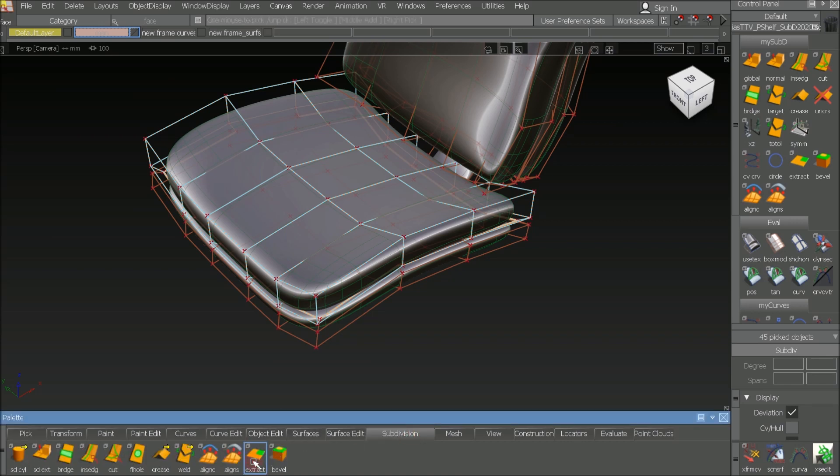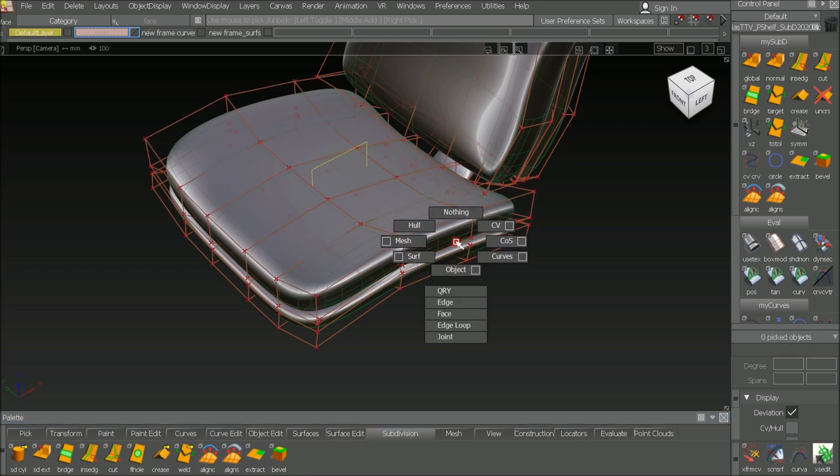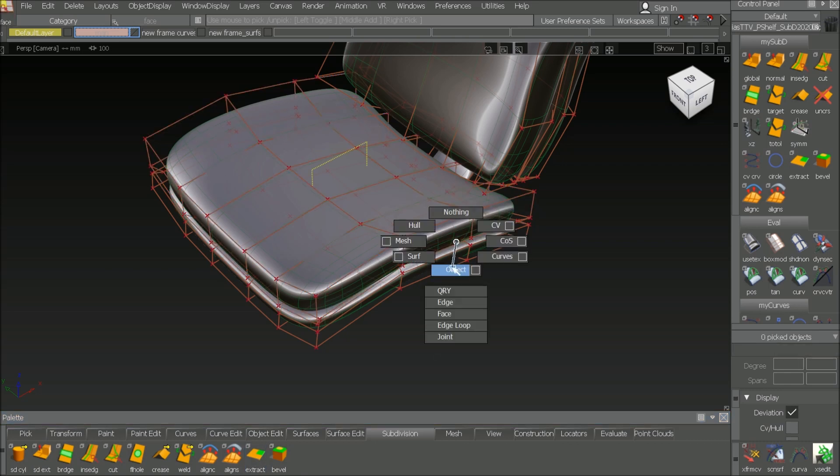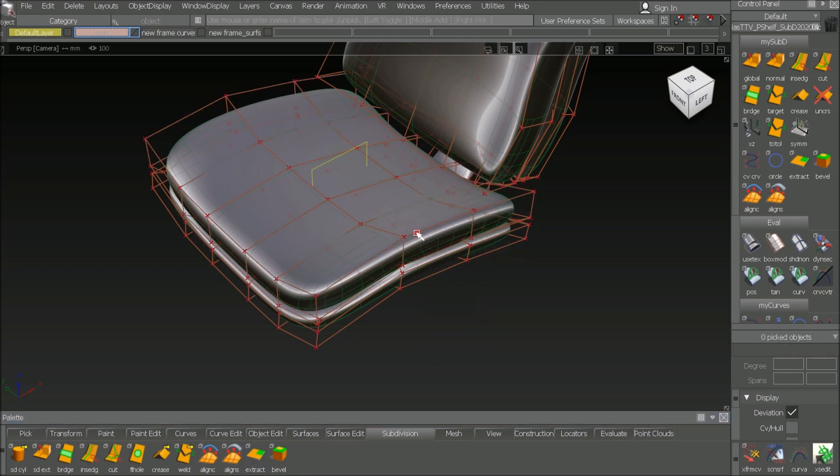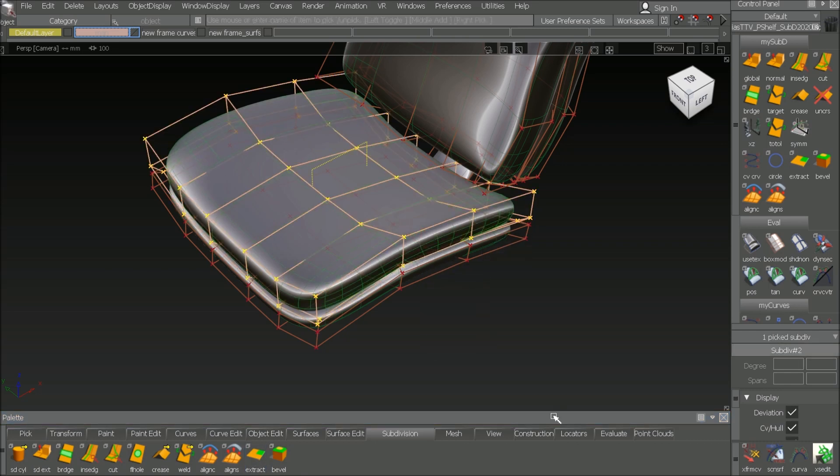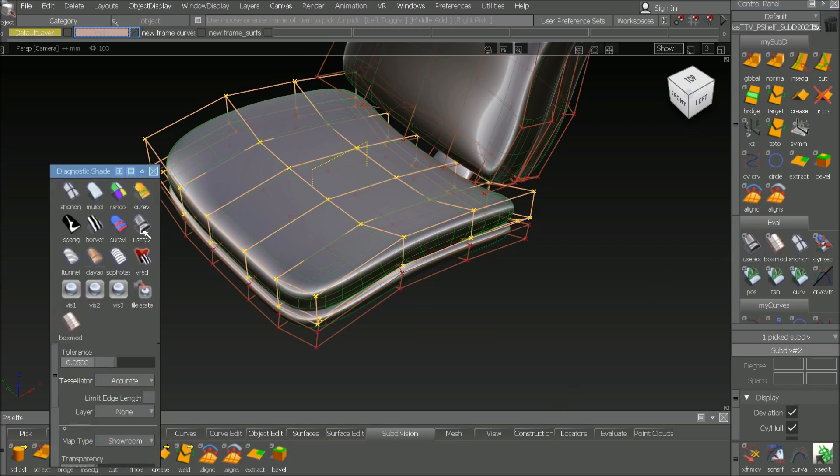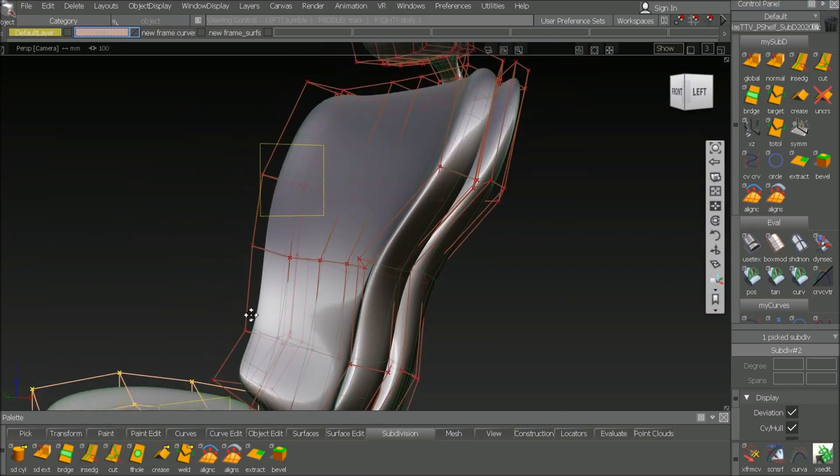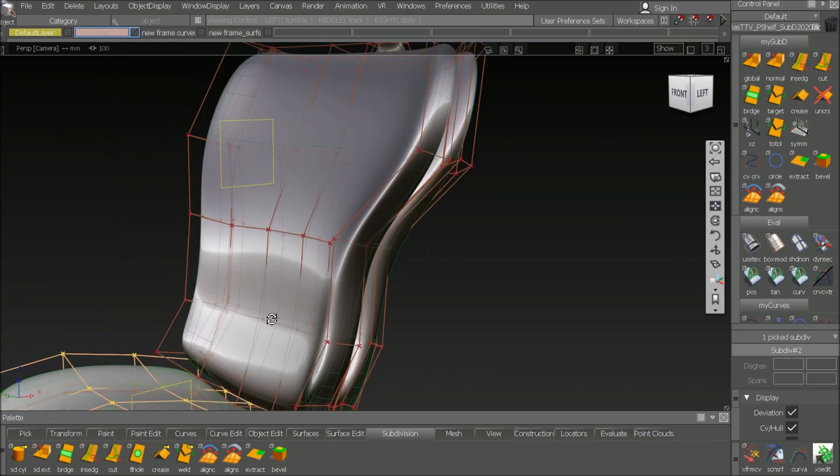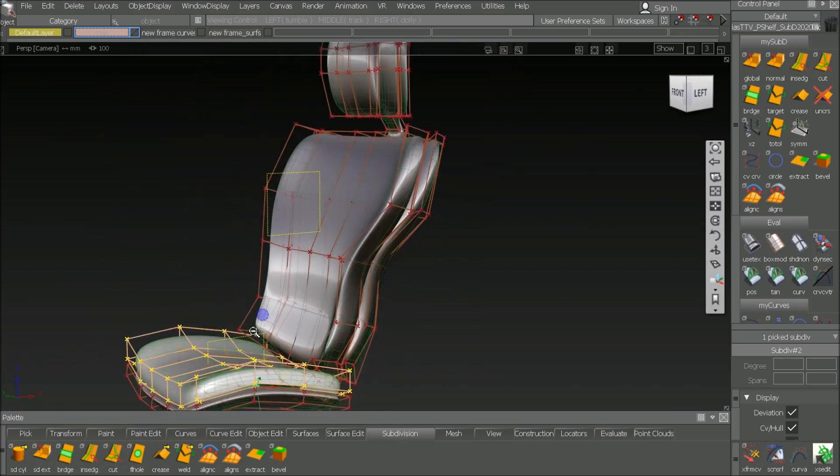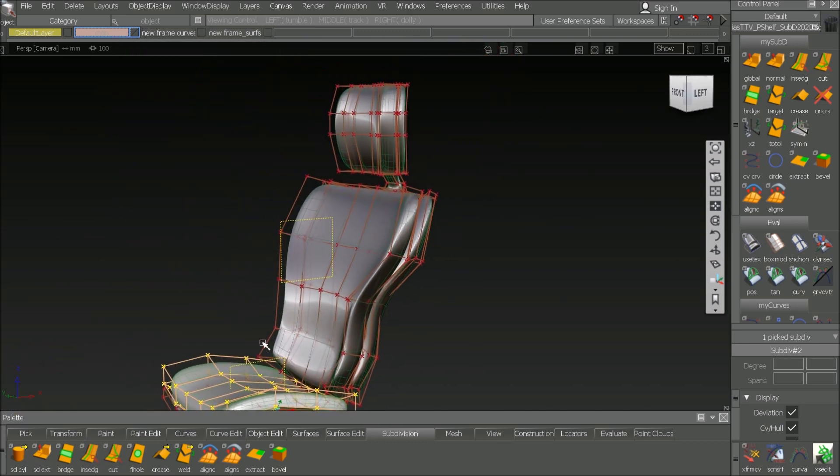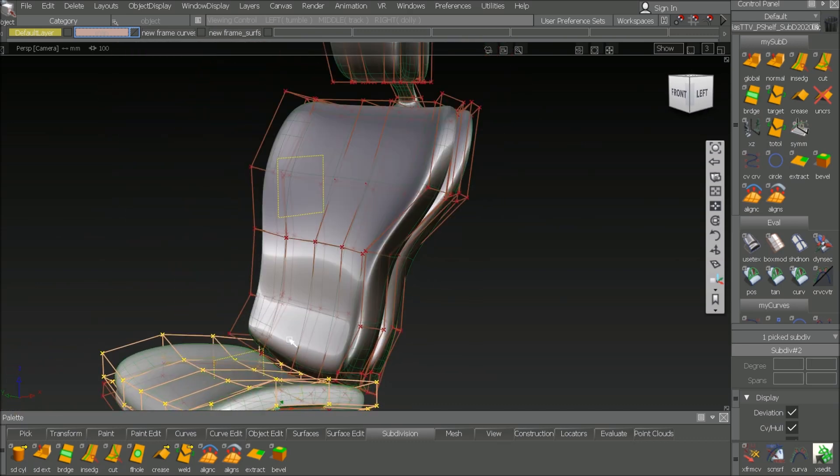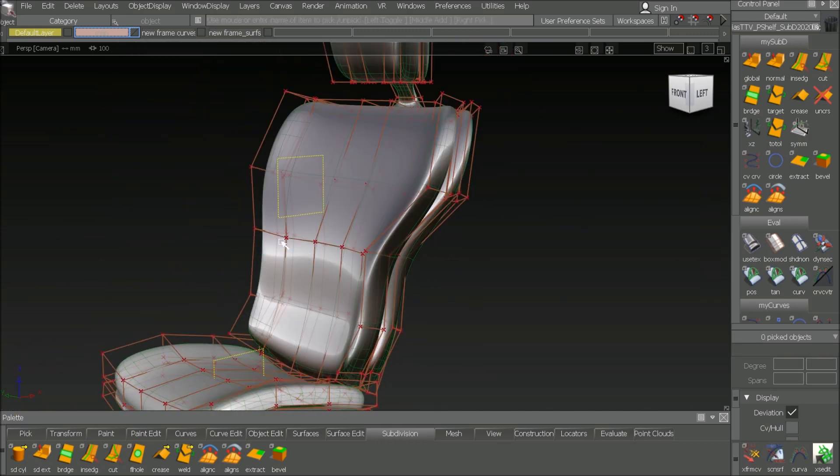And then I say sub D extract. So after extracting it, I can pick this separately and put another color on it. Can do the same thing now for each other cushion. So let's do it quickly again.